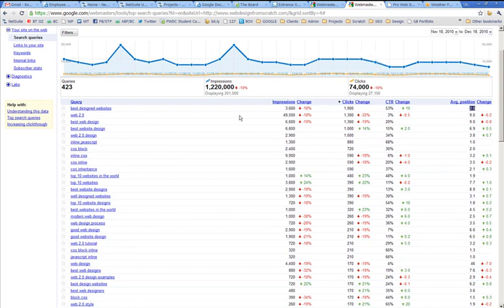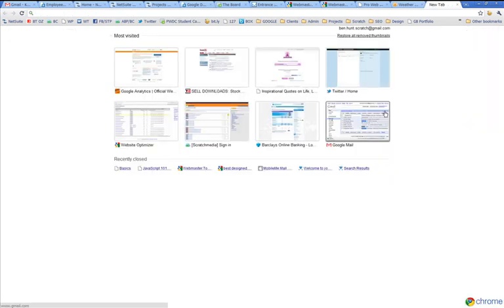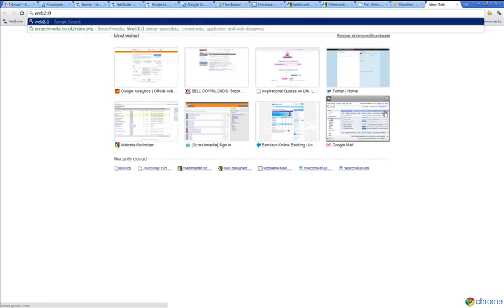Web 2.0 come up a lot, but average position 9. So it's not just Web 2.0 design, it'll be like Web 2.0 and other variations of Web 2.0. So, you know, coming up usually on the first page there, but it's only getting a click through rate of 3%, which might tell you something about what happened. So let's do a Google search for Web 2.0.